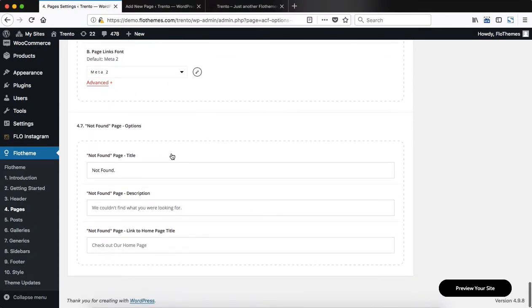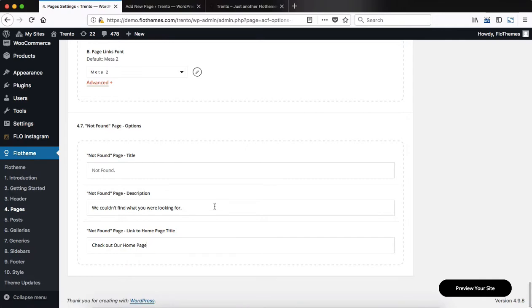Scrolling further down, we have options for our not found page, and here you can make adjustments to the title, description, and link to home page. So this is just a quick overview of the page settings that we have within the Trento flow theme area. Thanks for watching this video guys, and I'll see you around later.